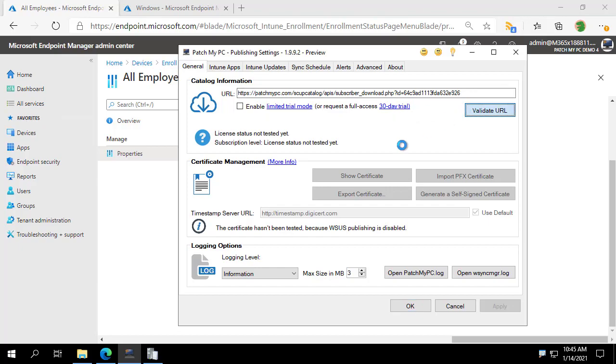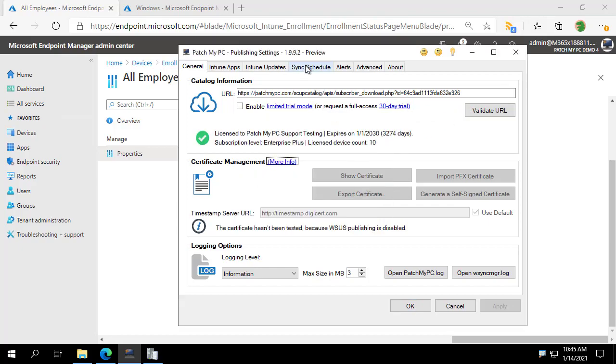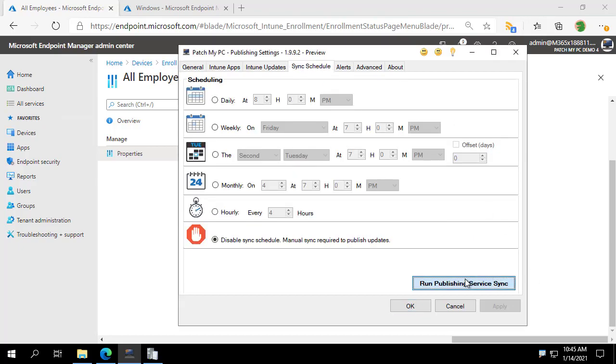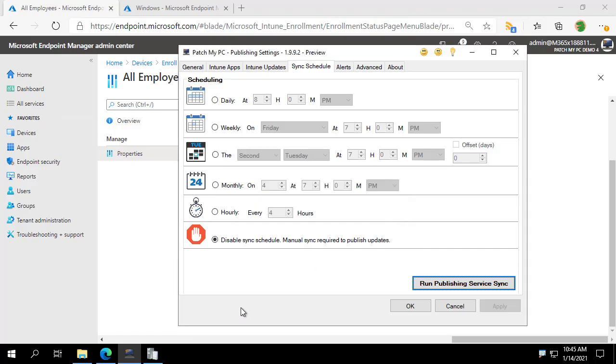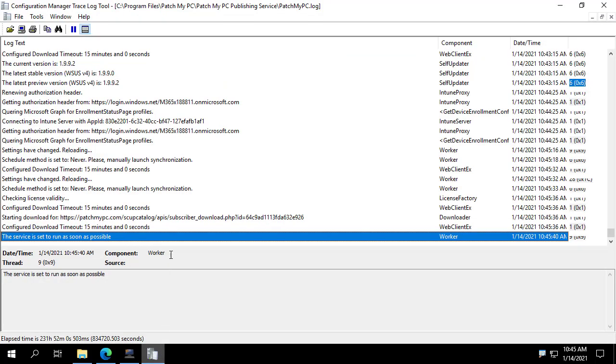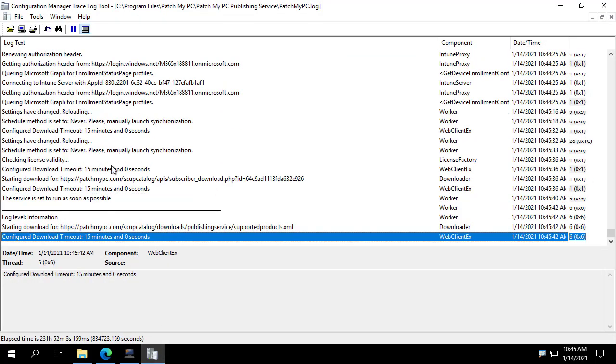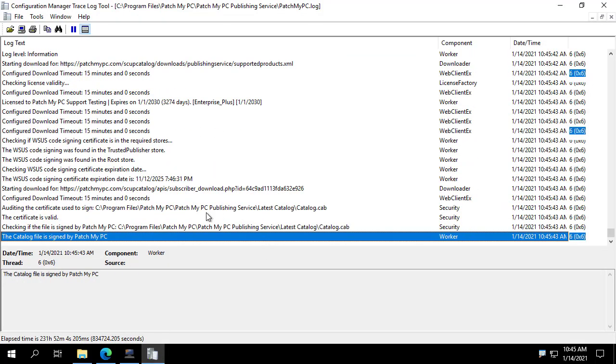And we'll apply these settings. Let me just do a validate URL real quick. And then I'm going to go ahead and run a publisher sync. And we're just going to let this run and then I'll be back when the publishing is done and we'll review the changes.